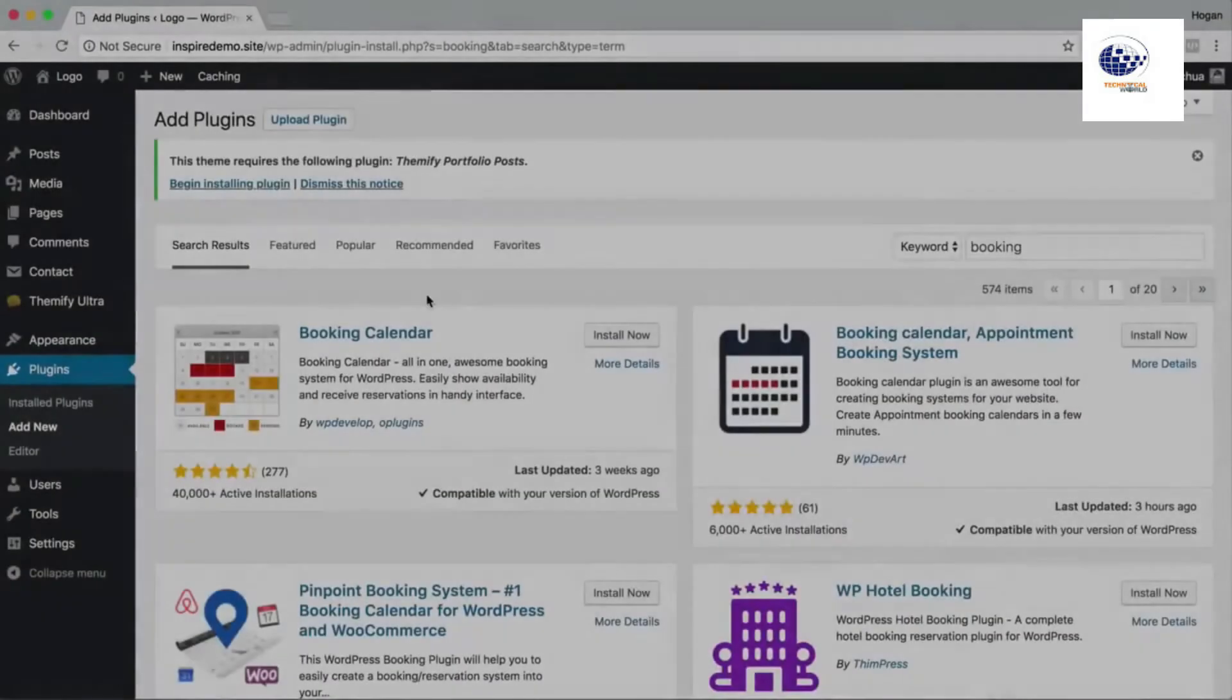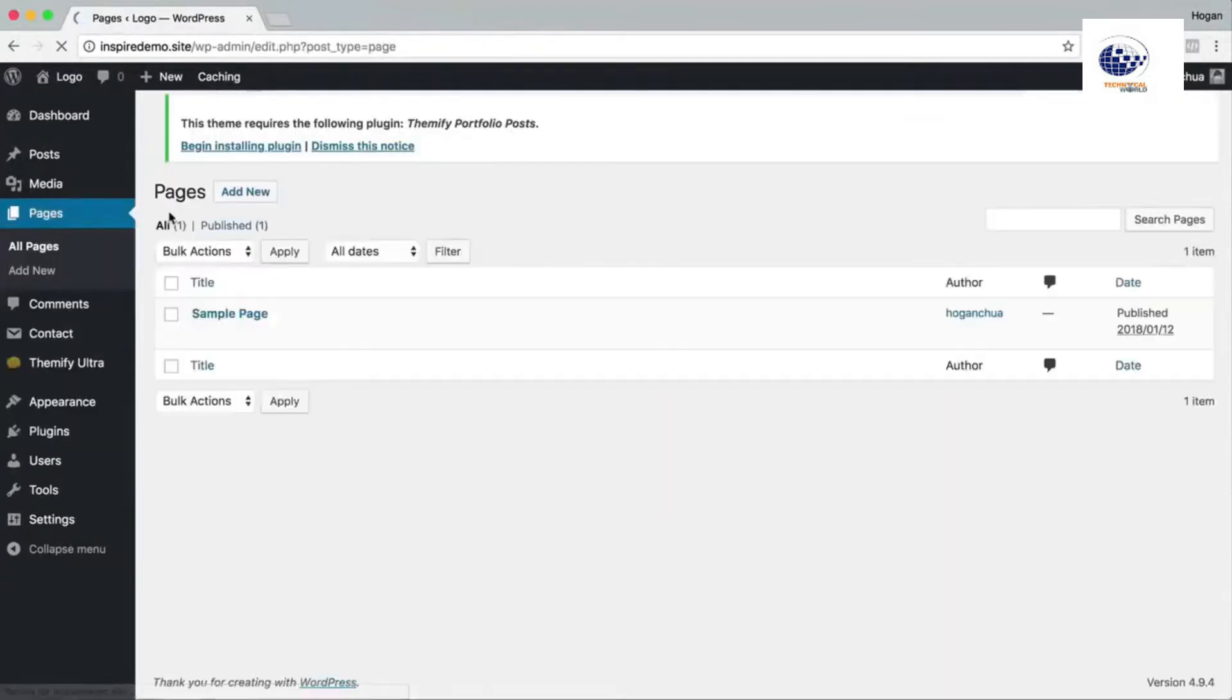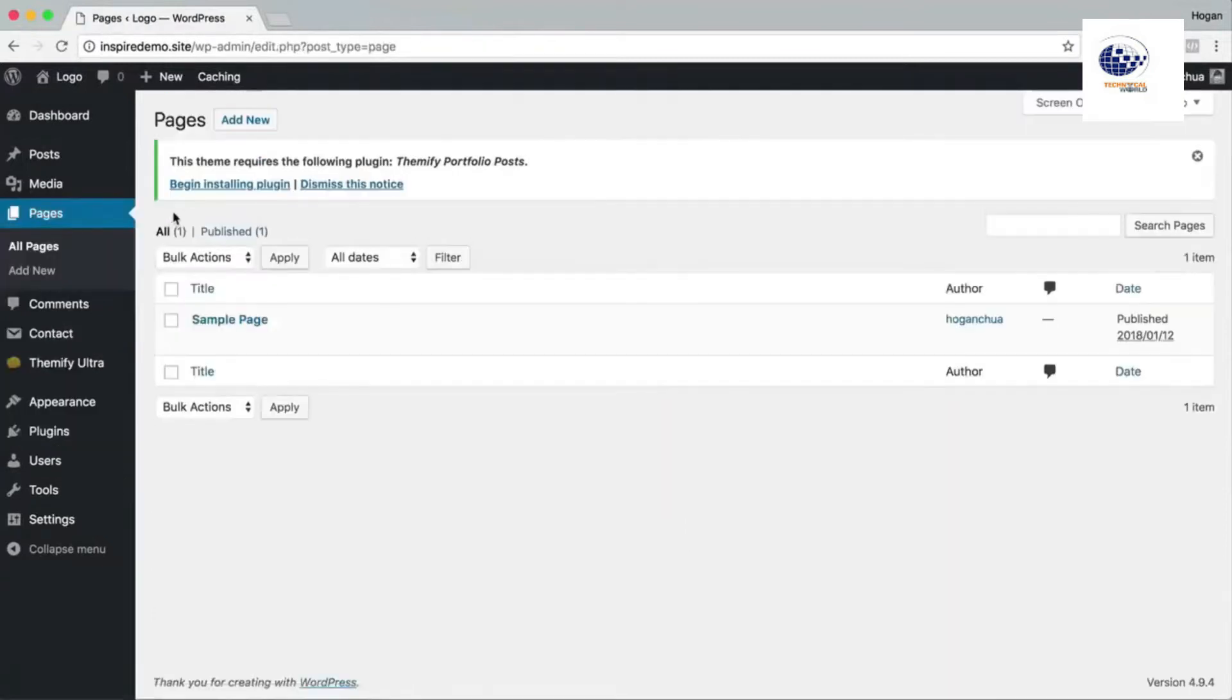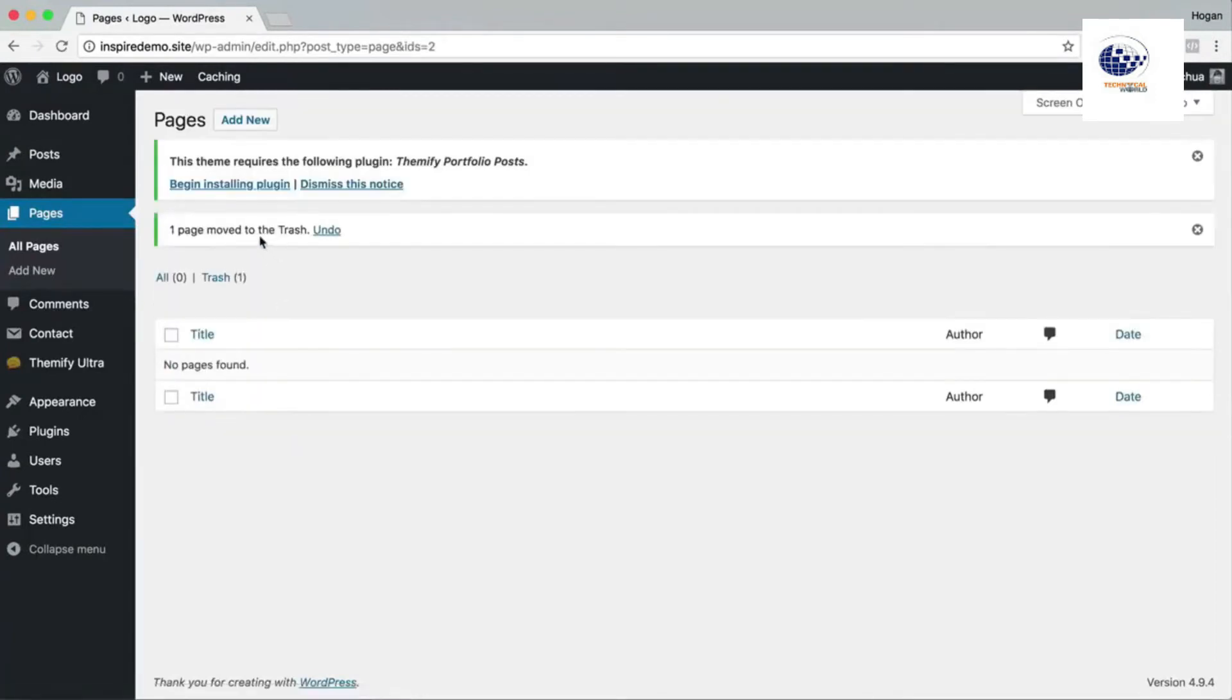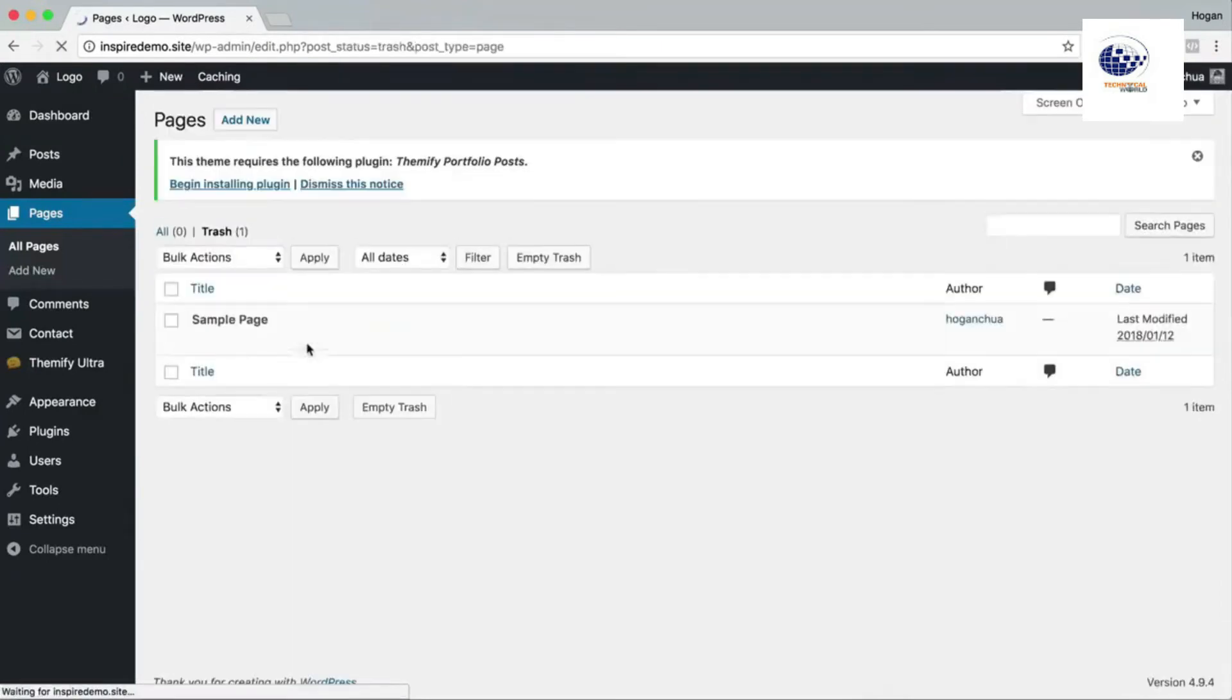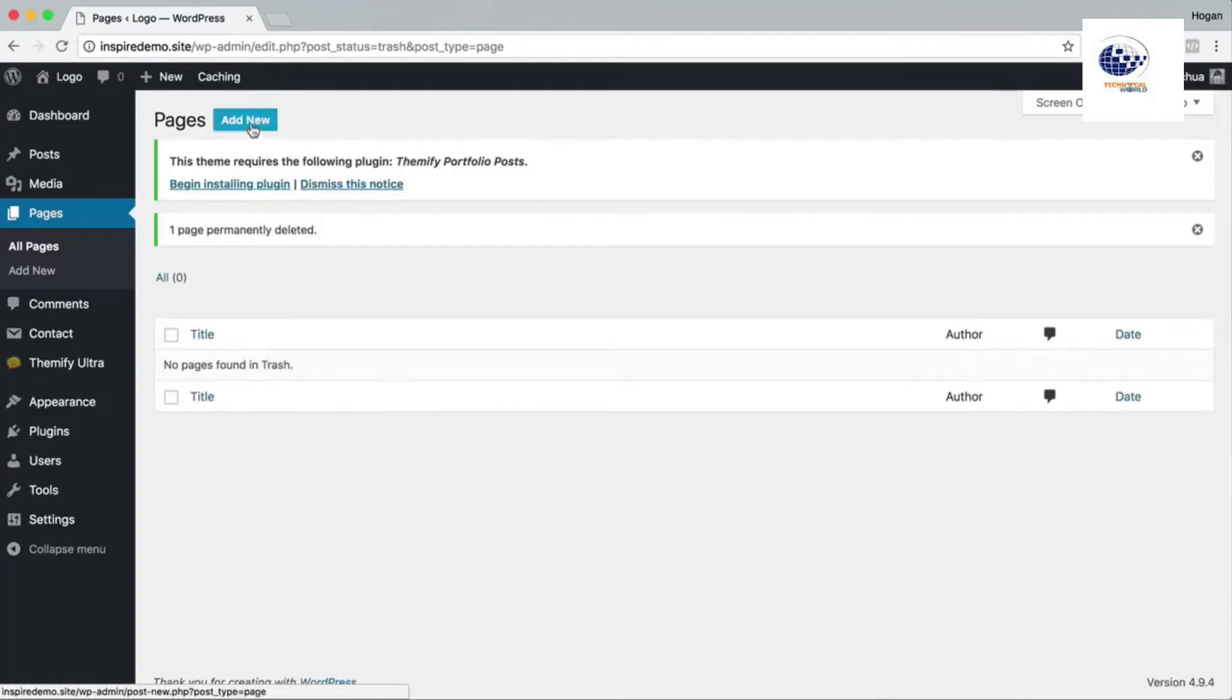So we're gonna go over to pages and then you're gonna click on all pages. So what we're gonna do first is we're gonna delete the sample page. So we're gonna trash that and then we're also going to go to the trash can here and then delete that permanently. So to add a new page all we need to do is to click on add new.